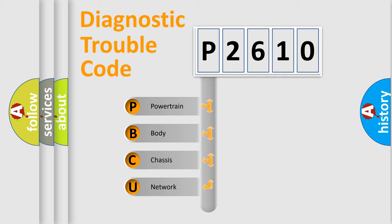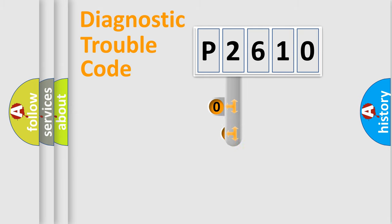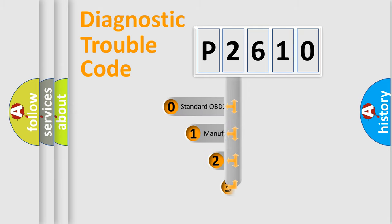We divide the electric system of automobile into four basic units: Powertrain, Body, Chassis, and Network. This distribution is defined in the first character code.